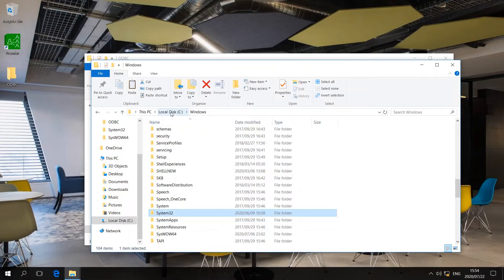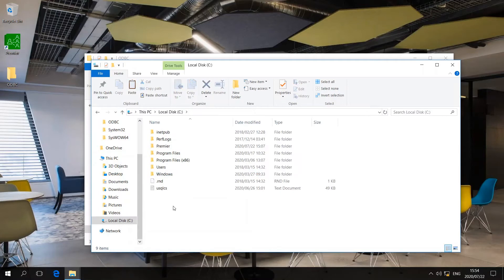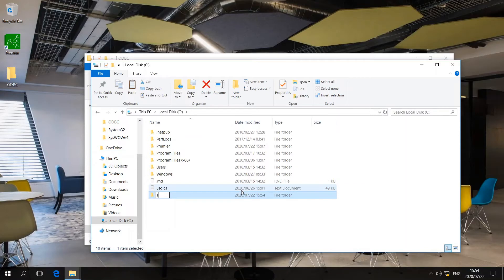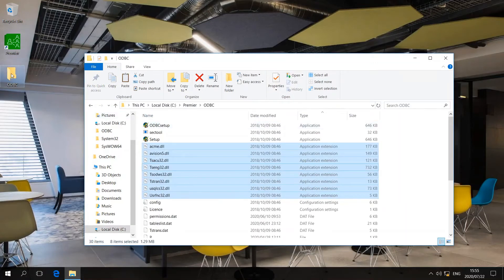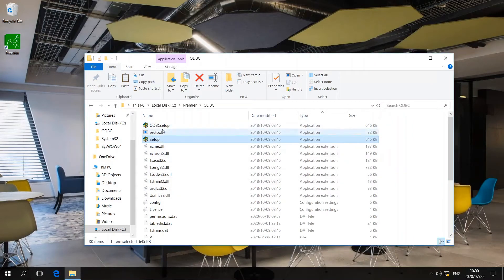I am going to proceed back to my C drive and create a new folder, which we are going to call 'TEMP'. Now that we are done copying the files, I am going to delete this ODBC folder. Then I will proceed to ODBC setup. Whichever one of the two setup files you have, you can run either of them.